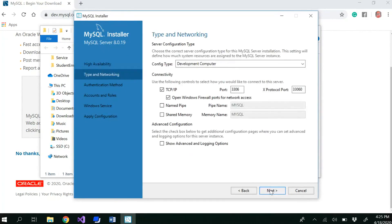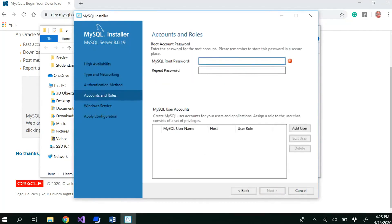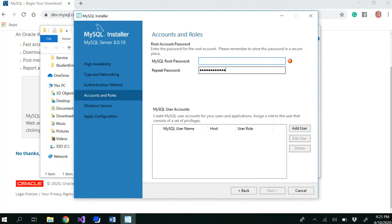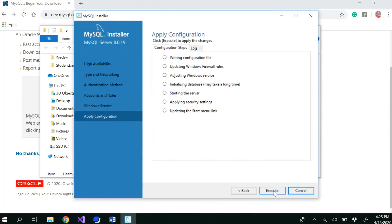Here you set the root password — you can use whatever you want. Let me change the password. Click Next, that's fine, then Execute.